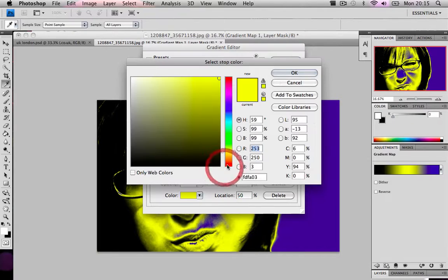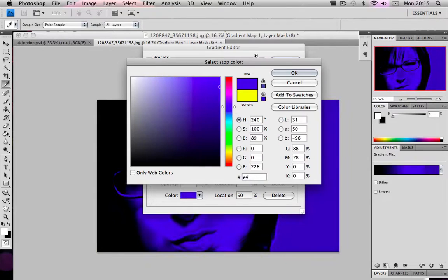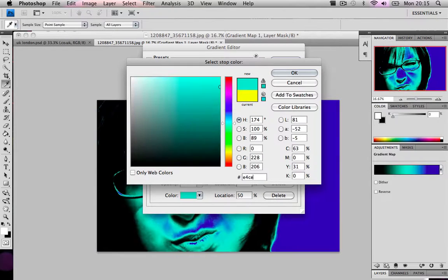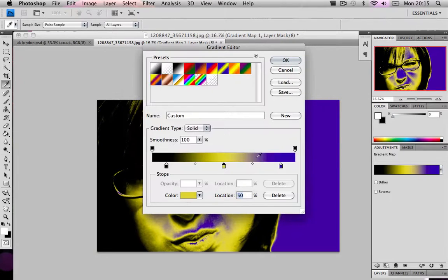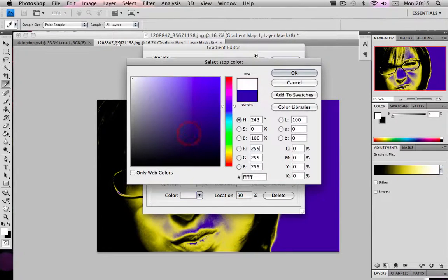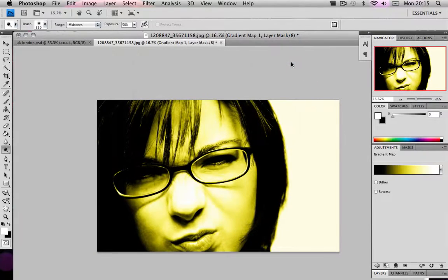Then what we're going to do is choose yellow. But the yellow code, we're going to use a specific yellow which will be E4CE51. Press OK. And then white. And press OK.